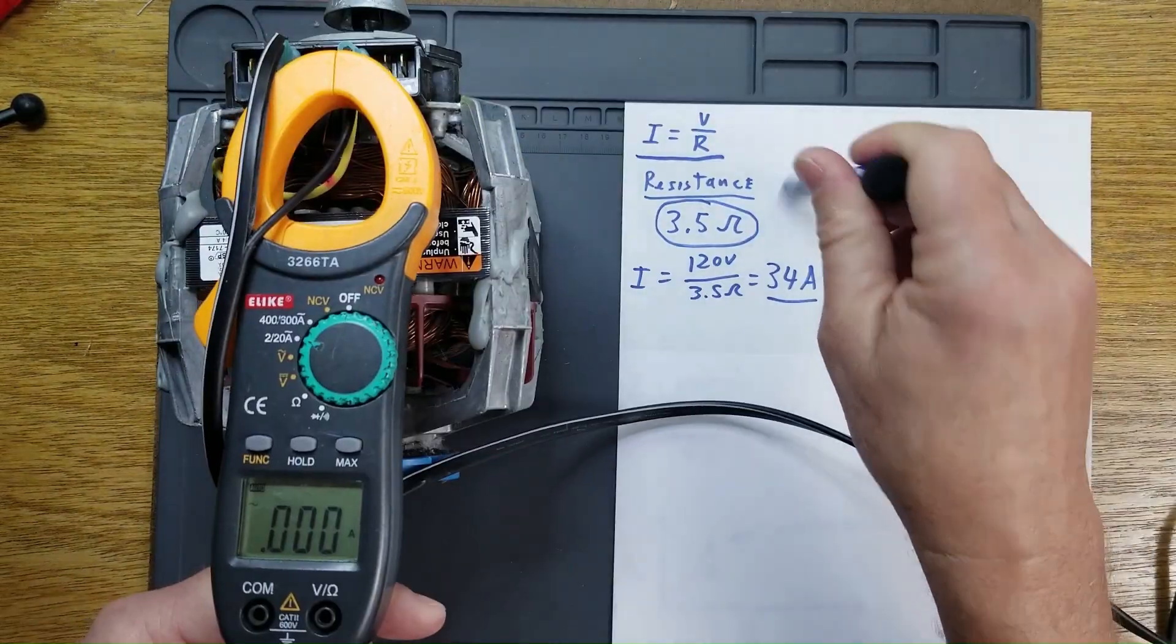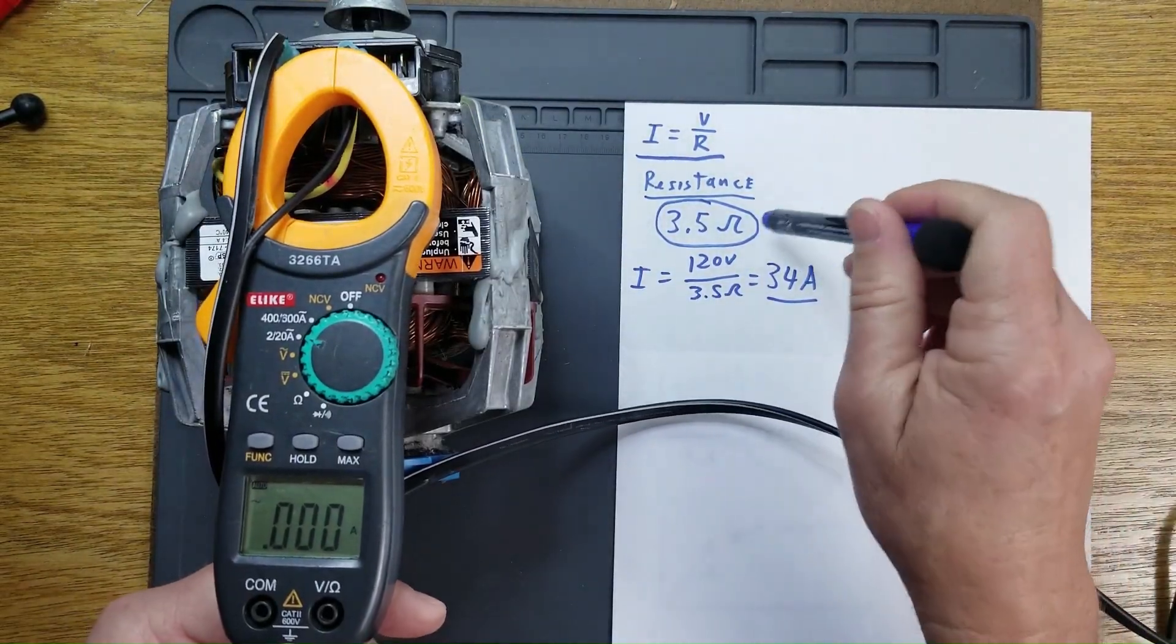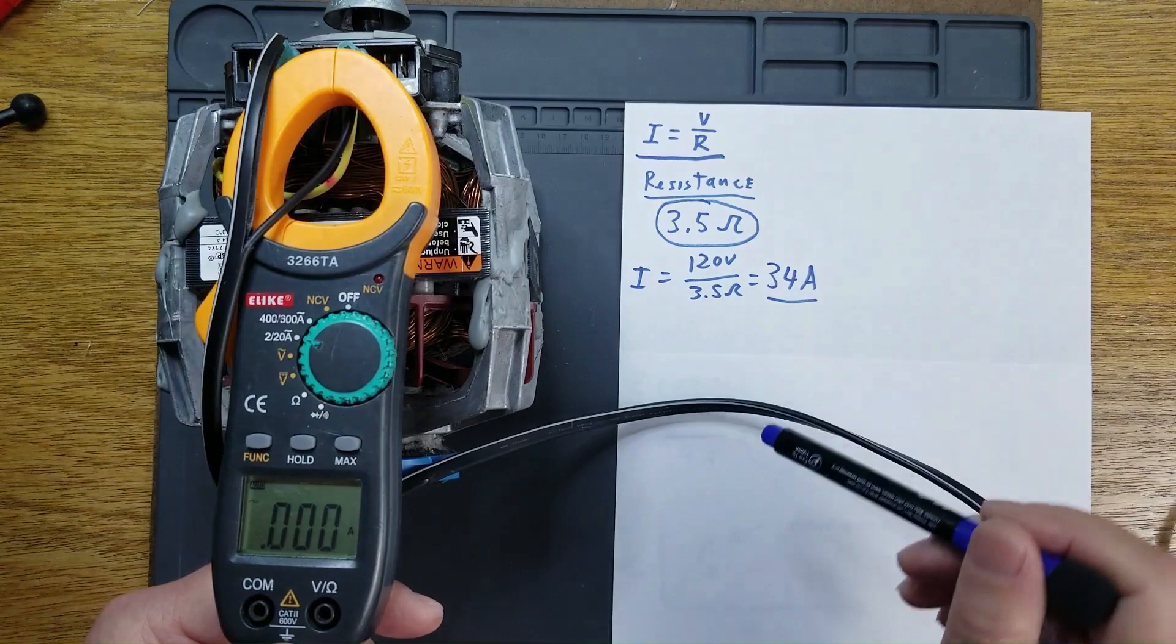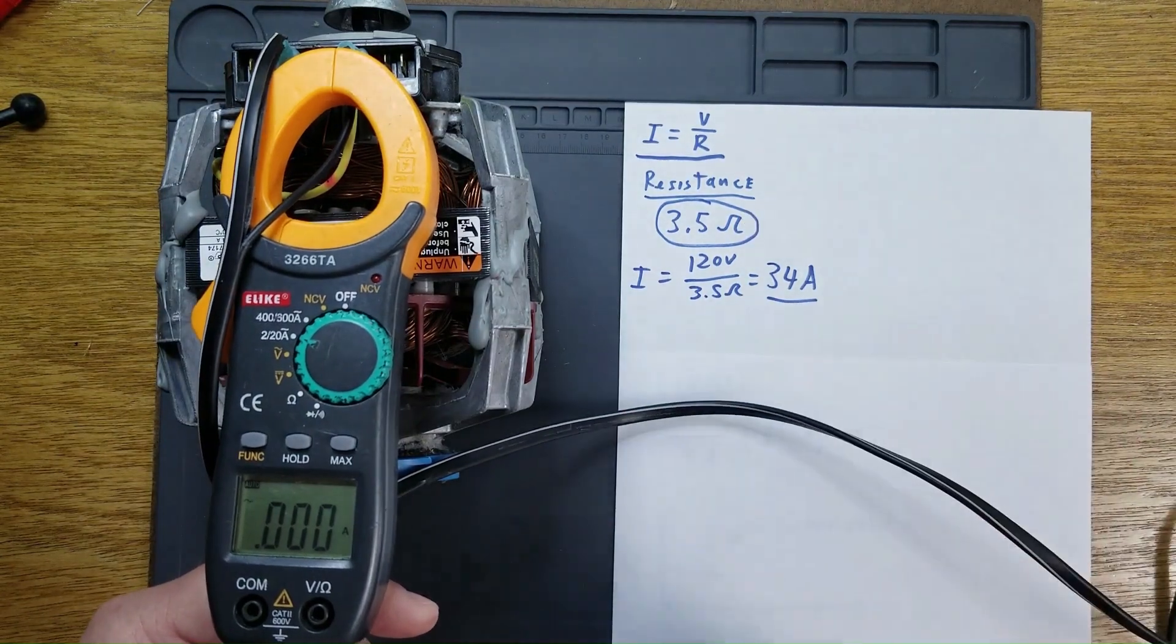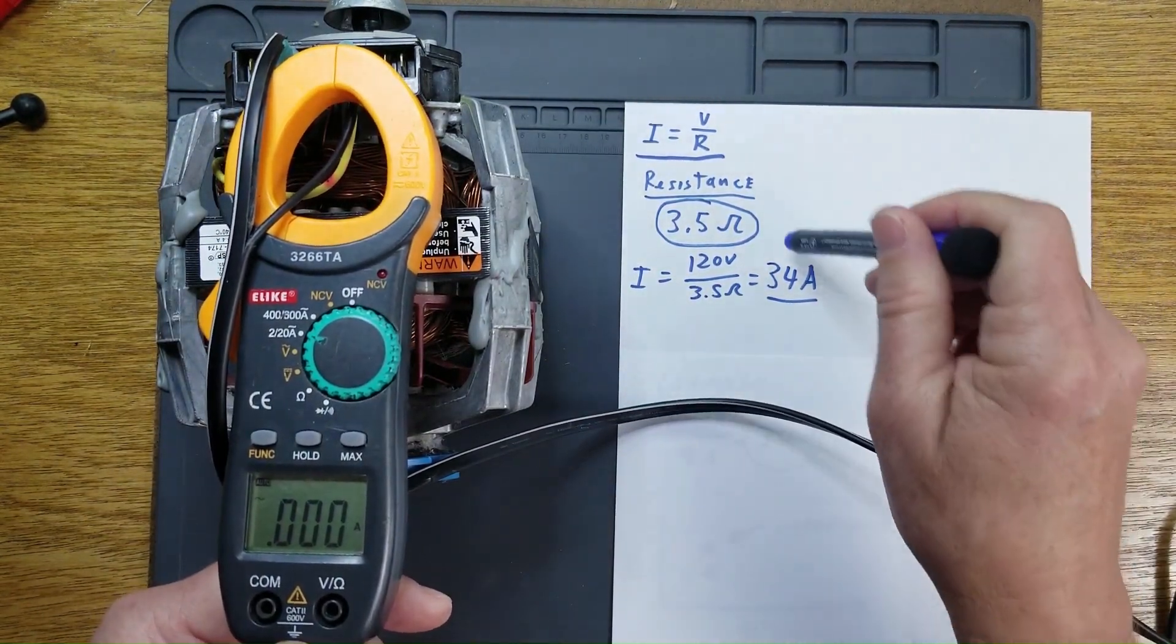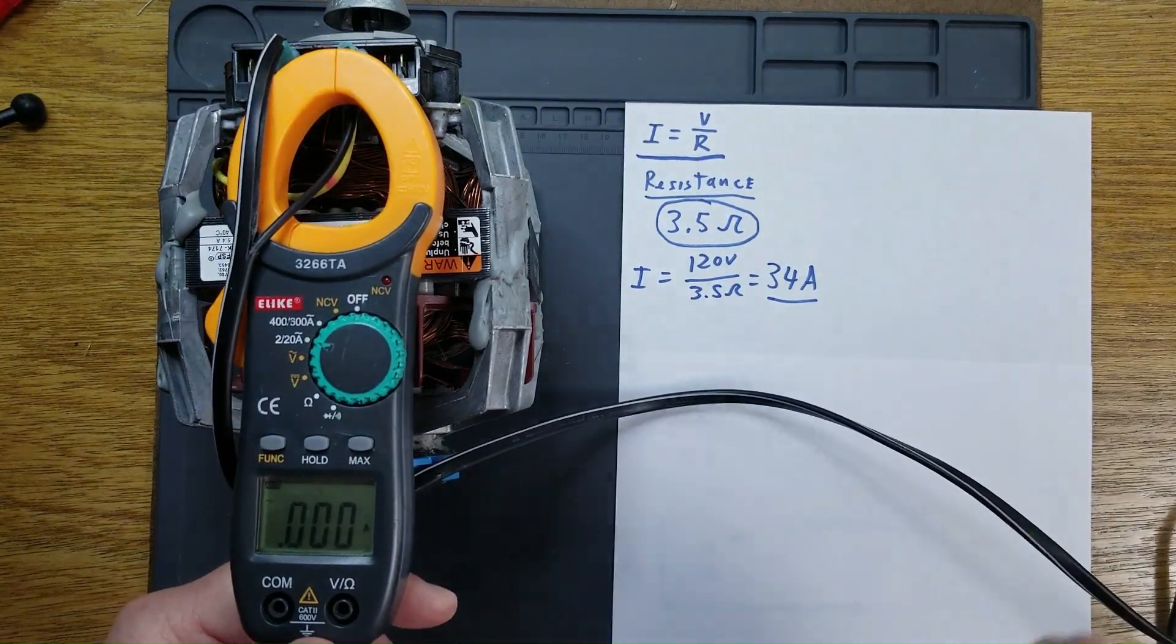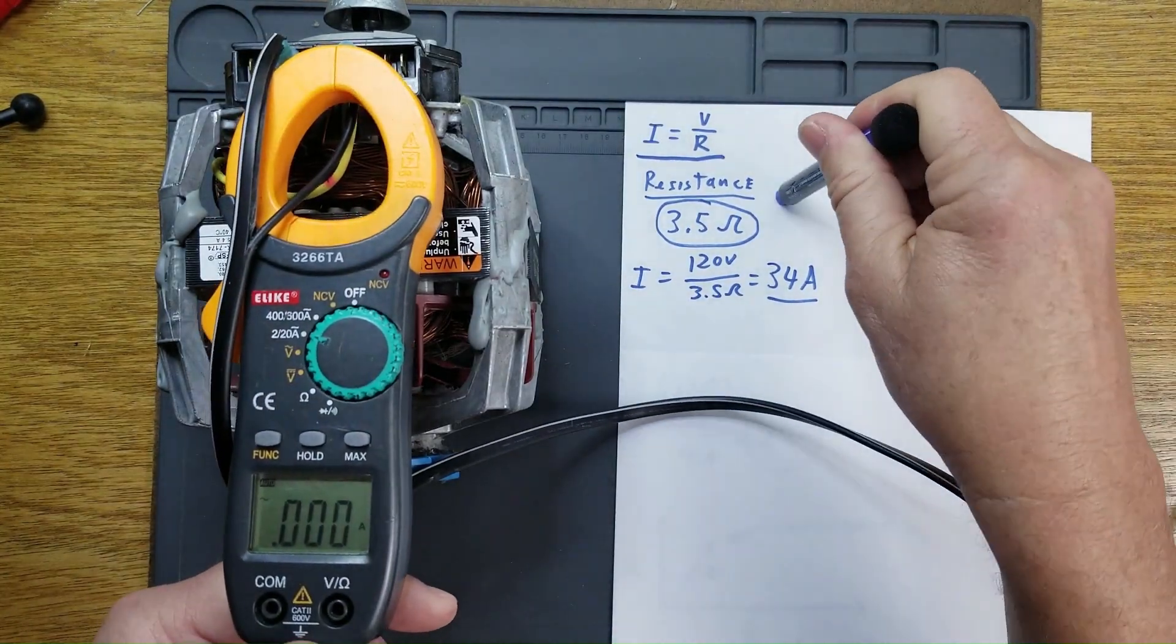So if you made any diagnostic decisions based on your static resistance reading and thinking that the motor would draw 34 amps, in effect, ohms lied to you. And that's the subject of this video.